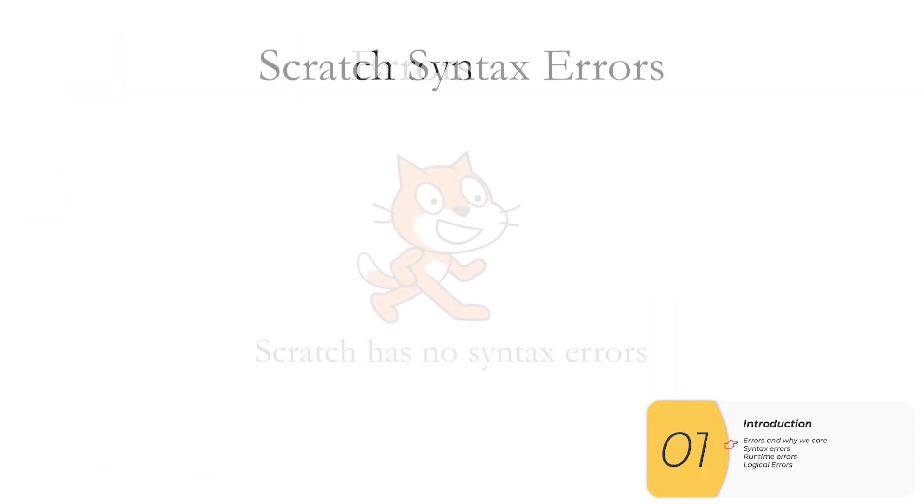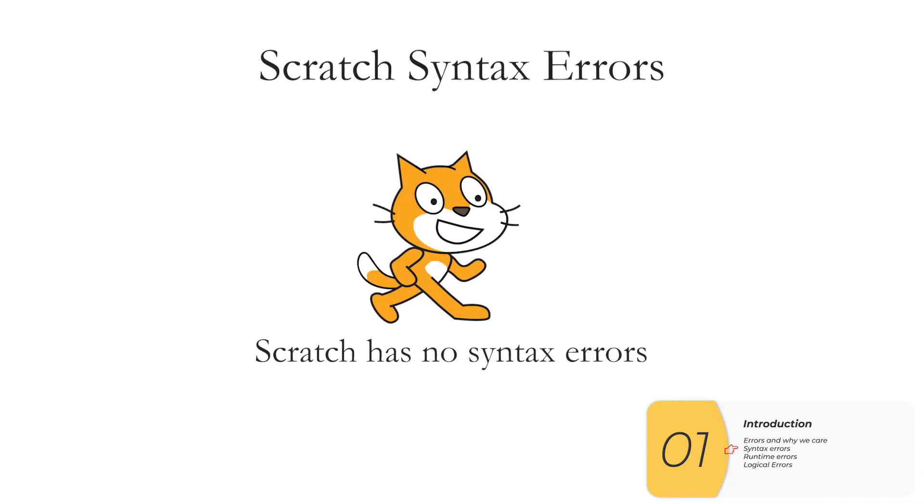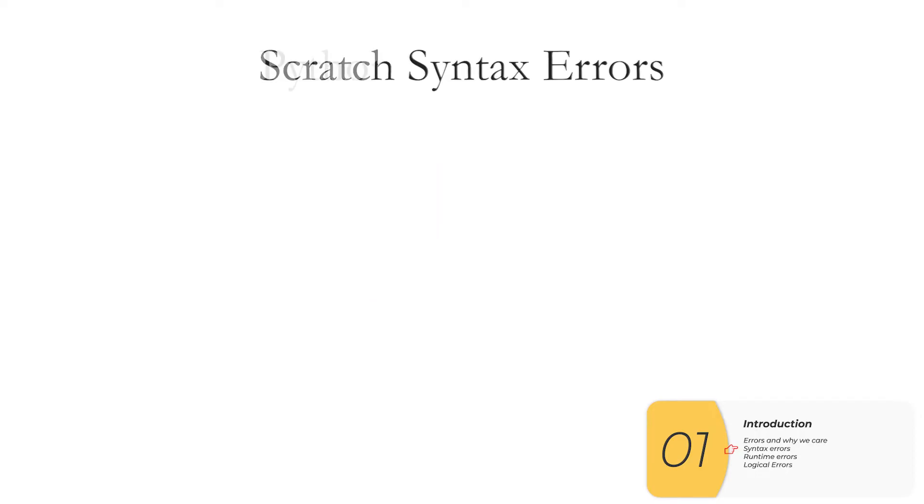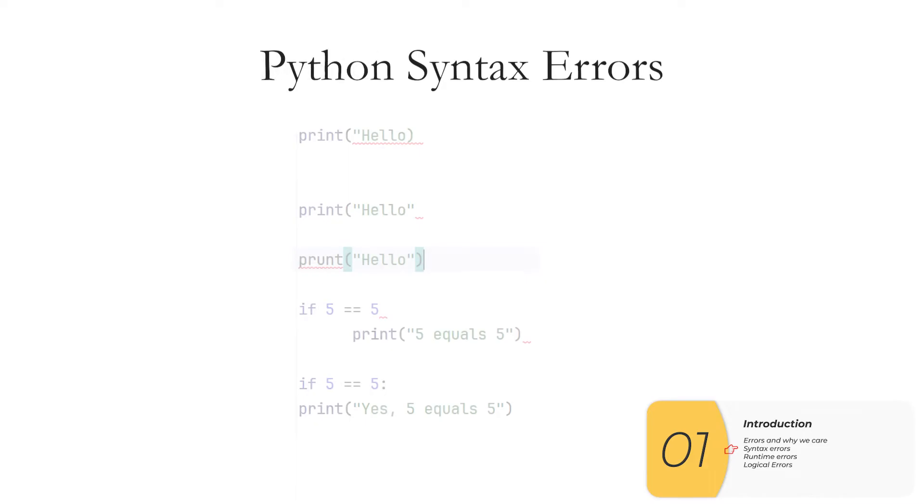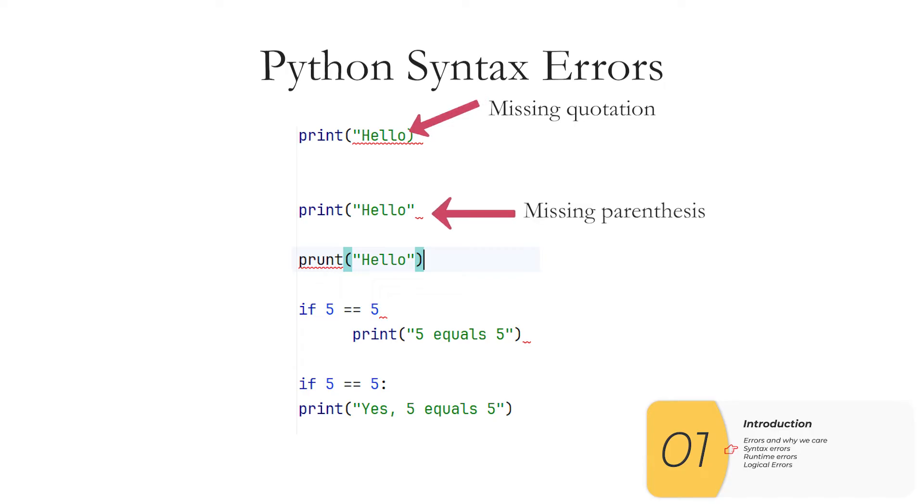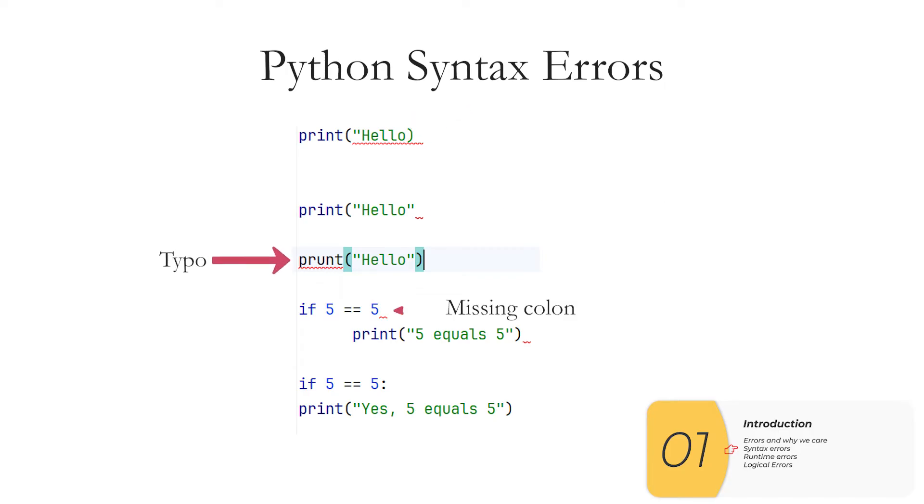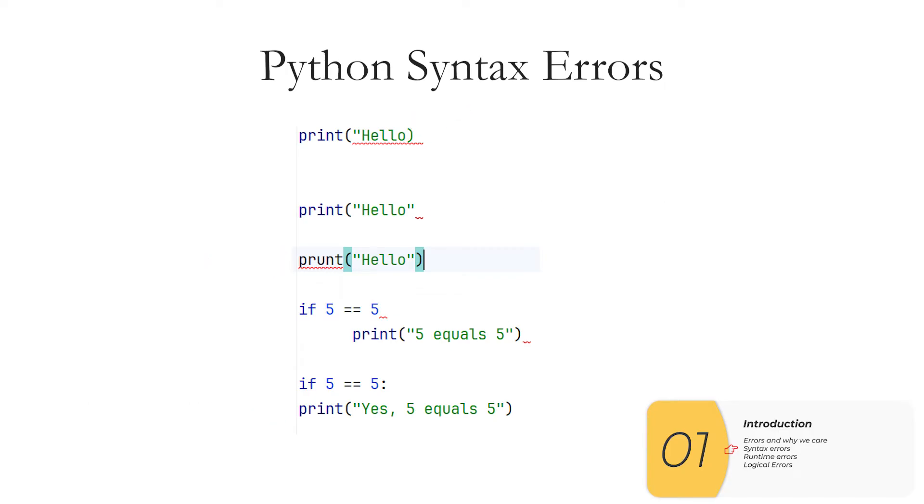So language like Scratch which is block based has no syntax errors. It will never have an error that breaks the rules of the language so badly that it never even starts. On the other hand a language like Python can definitely have syntax errors: missing quotations, missing parentheses, typos, missing colons, missing indentations, stuff that breaks the rules of the language so badly that the code does not even start to run. For the AP CSP exam be sure you can recognize these and even create these in your code if you had to.